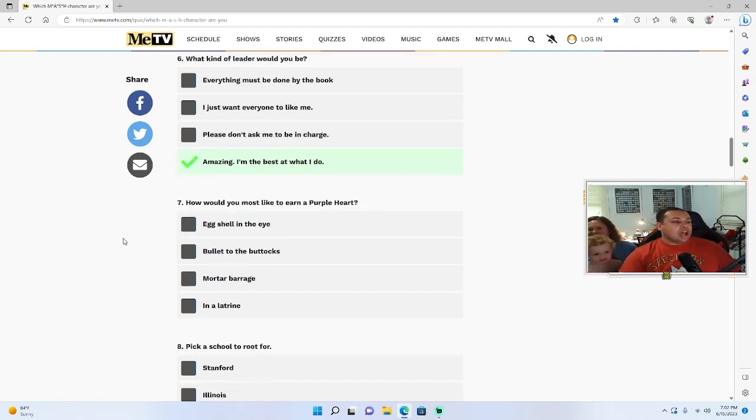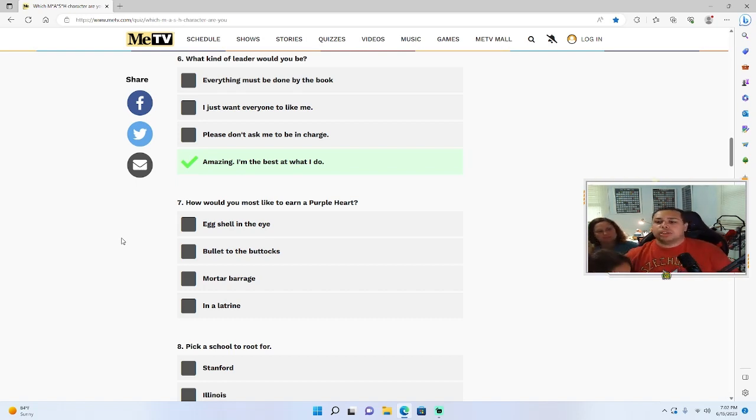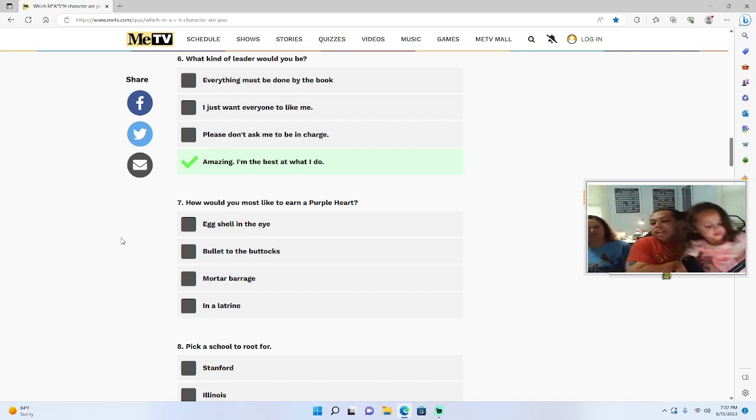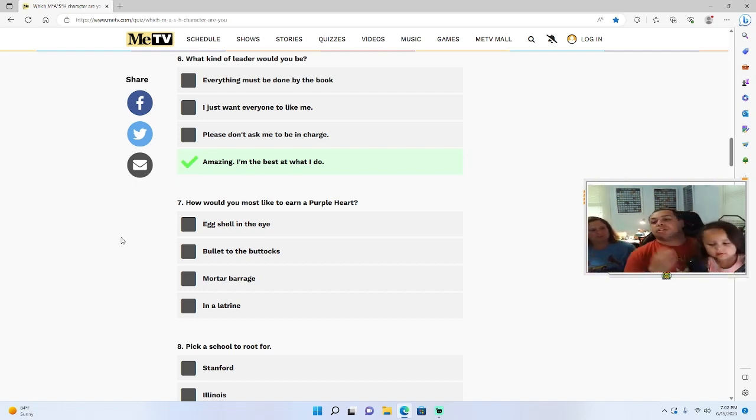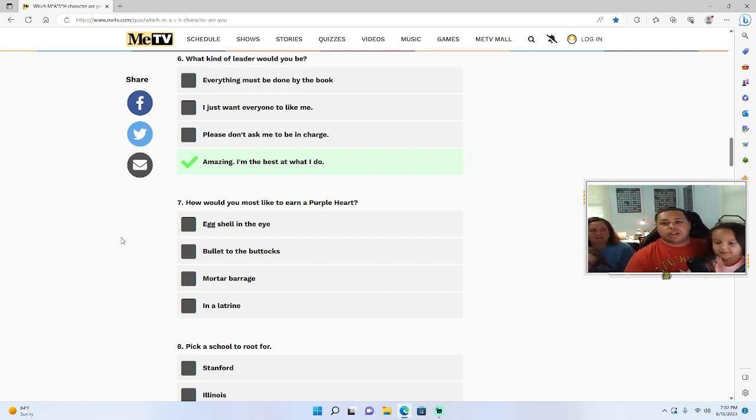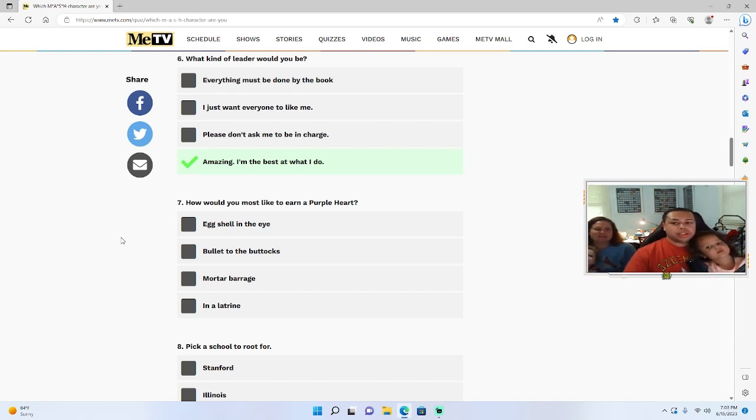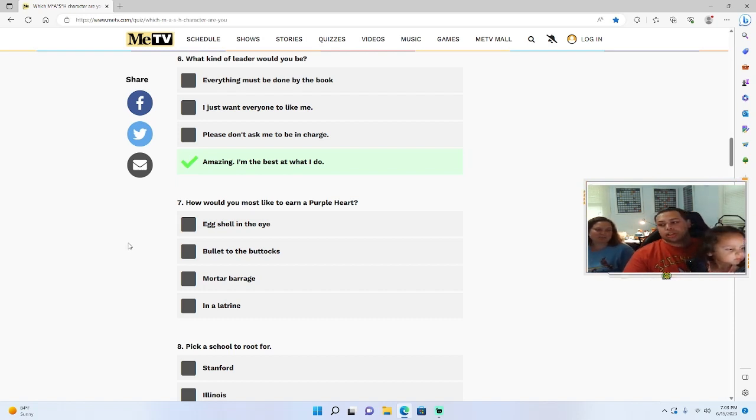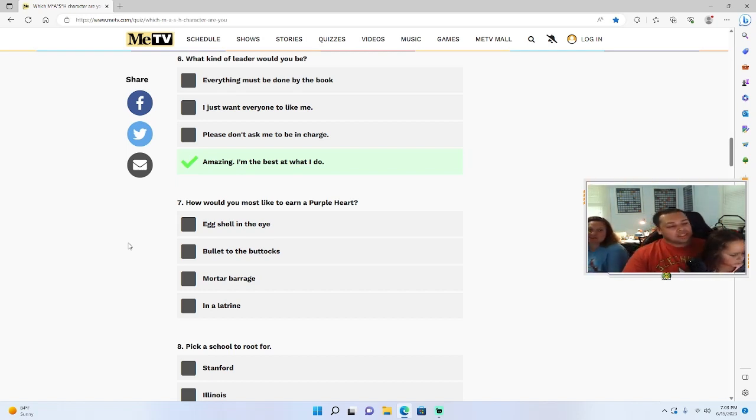How would you like to earn a purple heart? Hold on, climb up here, you gotta sit over on this side. How would you most like to earn a purple heart? An eggshell in the eye, a bullet to the buttocks, mortar barrage, or in the latrine? And the latrine is a bathroom if you didn't know. I know that's Henry who gets hurt in the latrine.